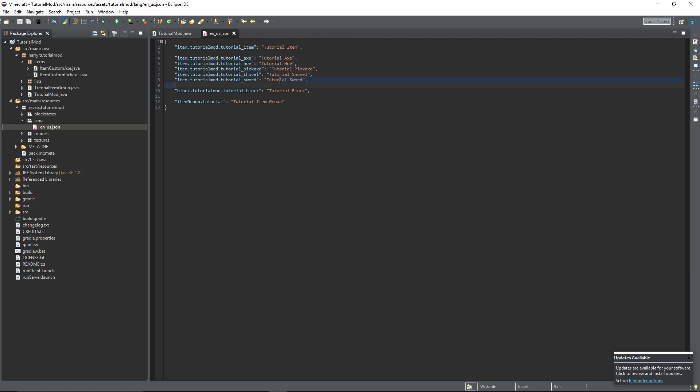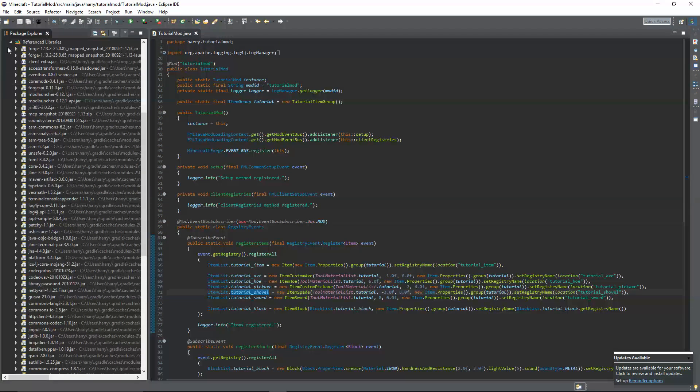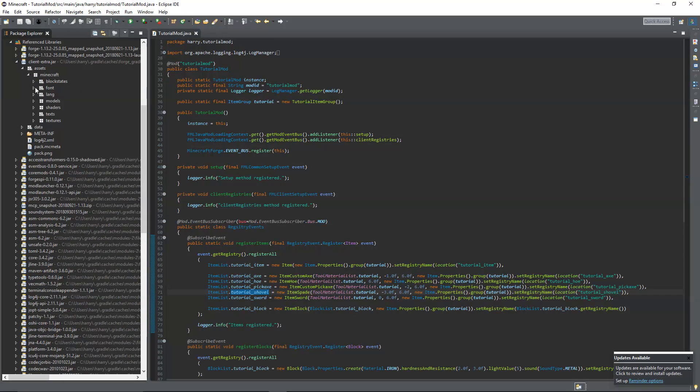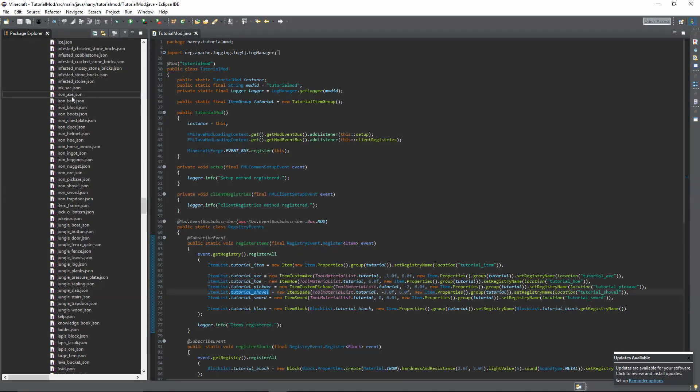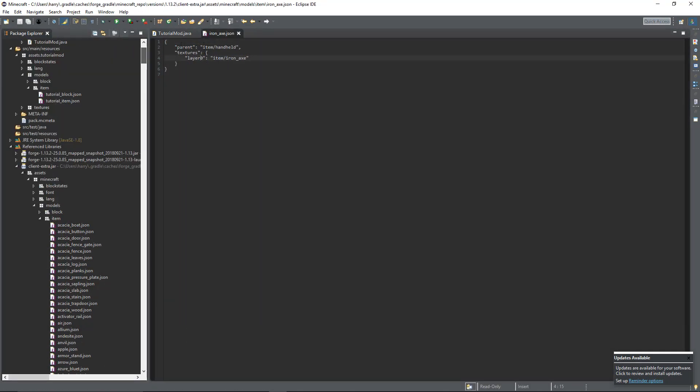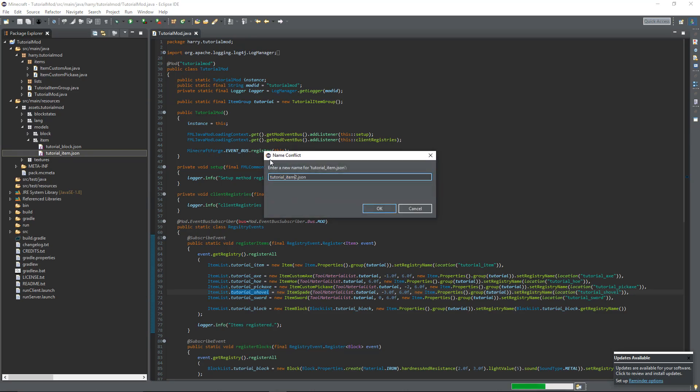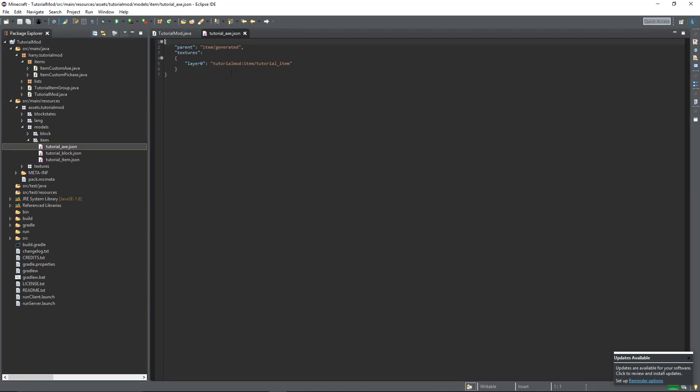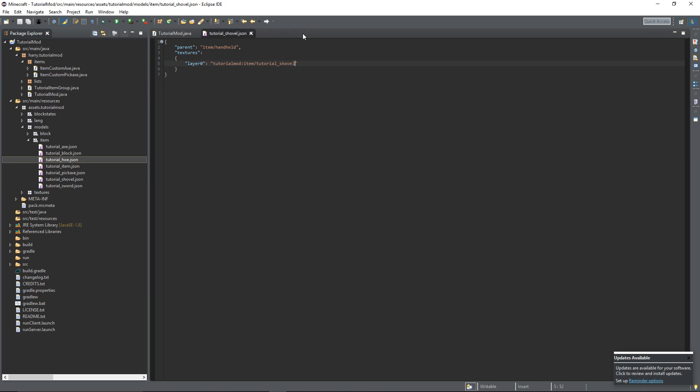And then for the models, we're going to look inside of reference libraries, client extra, assets, Minecraft, and then models, item, and finally iron_axe. As you can see here, it's the same as a normal item. Apart from it uses item/handheld which is the model for tools. It just shows the way that the player is holding it. So you can copy the tutorial item's model and change it to one of your tools. You're obviously going to want to change the name here but change from item/generated to item/handheld. And then do the same thing for all of your tools. There we go. I've created the models for all of my tools.